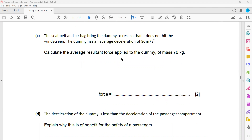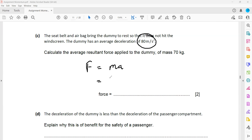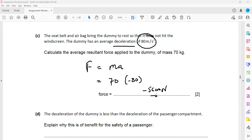The seat belts and airbags bring the dummy to rest so it does not hit the windscreen. The dummy has an average deceleration of 80 m/s². To calculate the average resultant force, we use F equals ma. Mass is 70 kg and the deceleration is negative 80 m/s², so the force equals 70 multiplied by negative 80, which gives negative 5600 newtons.